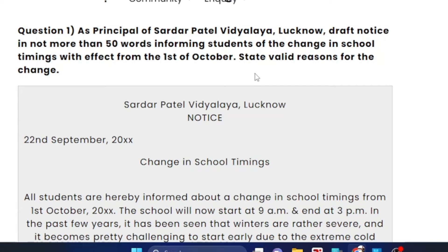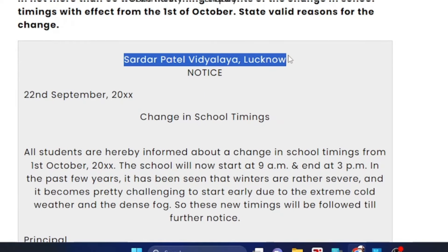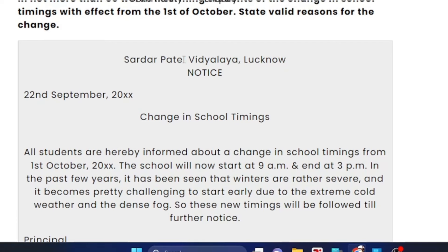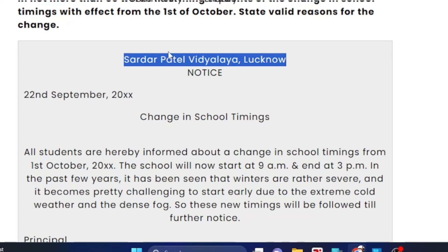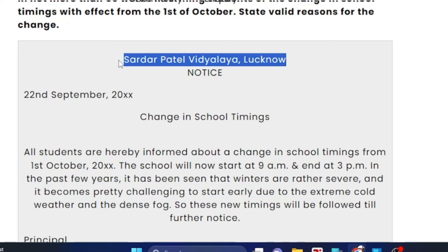We have already seen the format. Organization name — the organization is a school. Sardar Patel Adhiyalya is the school name given; if you have any school name you can write it. If you have any place, like Delhi, Mumbai, or Kolkata, you can write it. Suppose the school name is not specified — you can write Delhi Public School or your own school identity.